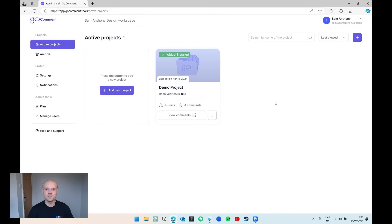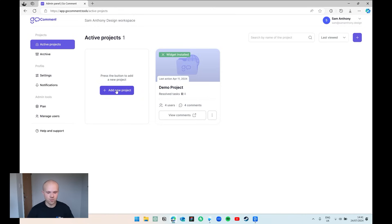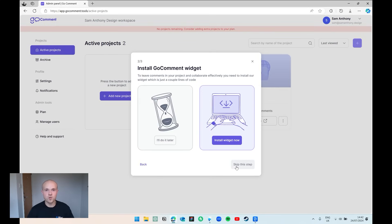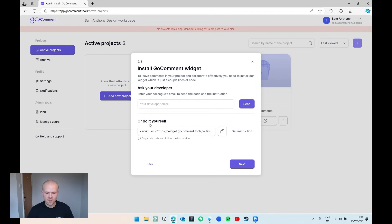Here we are back in GoComment. Just as we did last time, we're going to start by adding a new project. We'll add some basic details including the project name and the URL of the website. Optionally you can add the name of the client and a brief description of the project — we don't need to do this, so I'm just going to press next. We're going to install the widget straight away, so let's click 'Install Widget Now.' Under 'Do It Yourself,' we're going to copy this script, go into our website, and paste it within our head code.